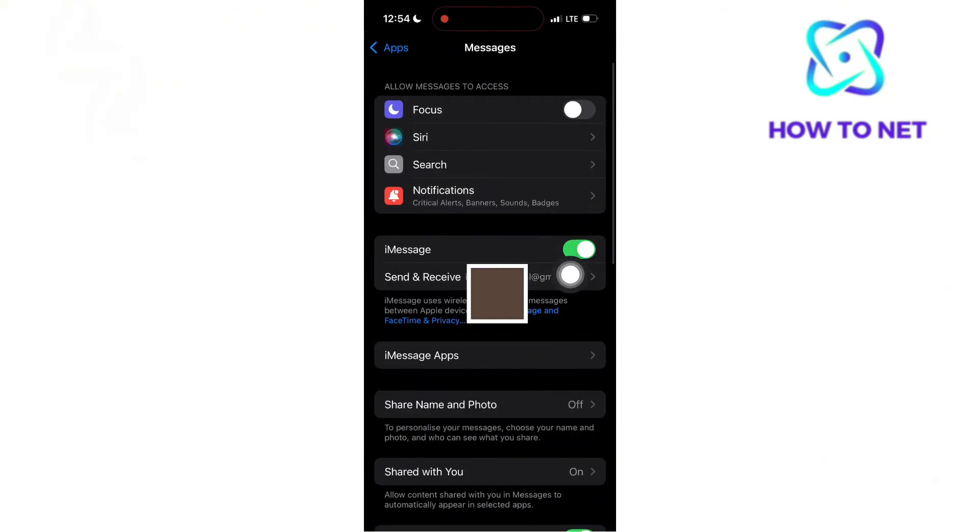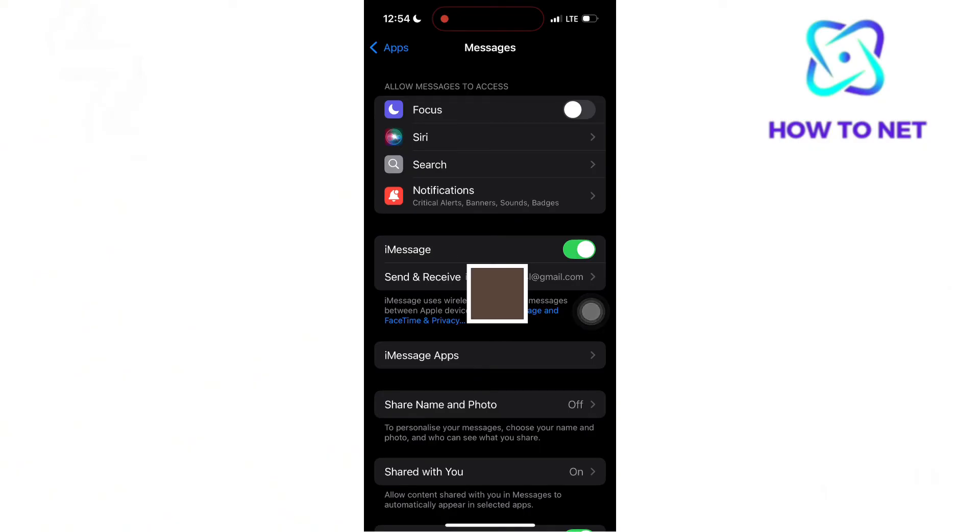And if turned on and still can't schedule your messages, then it's about region restrictions. This feature might not be available in your region. Make sure to verify whether your location supports send later.